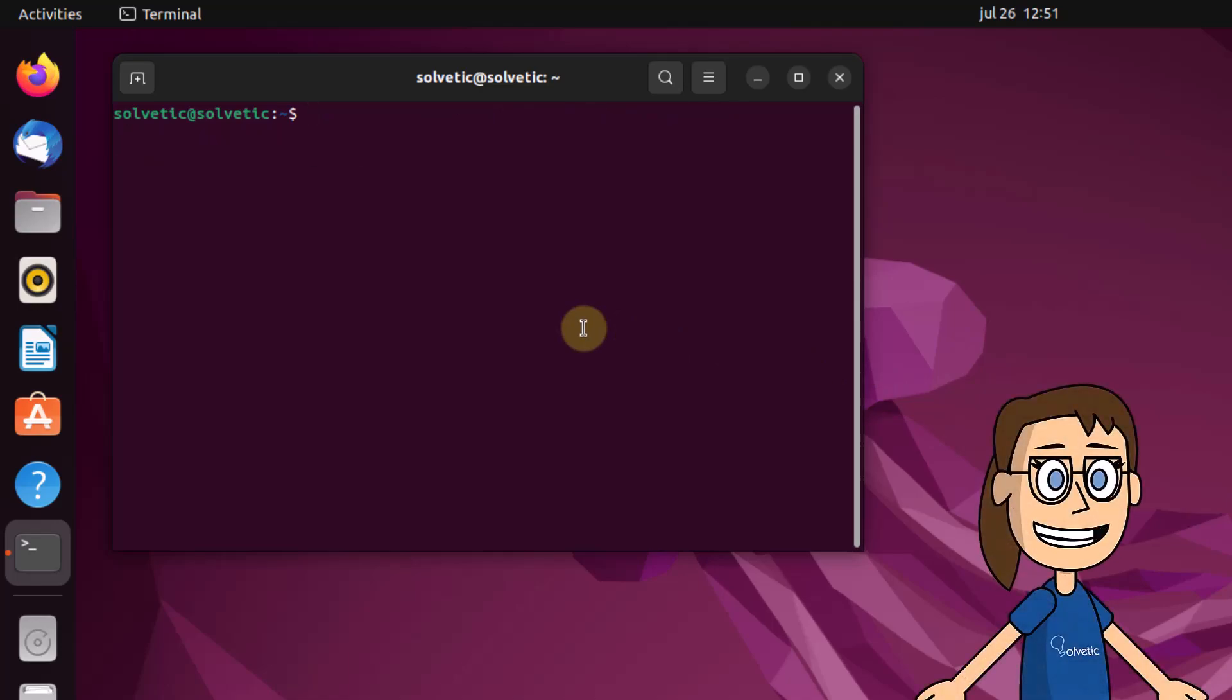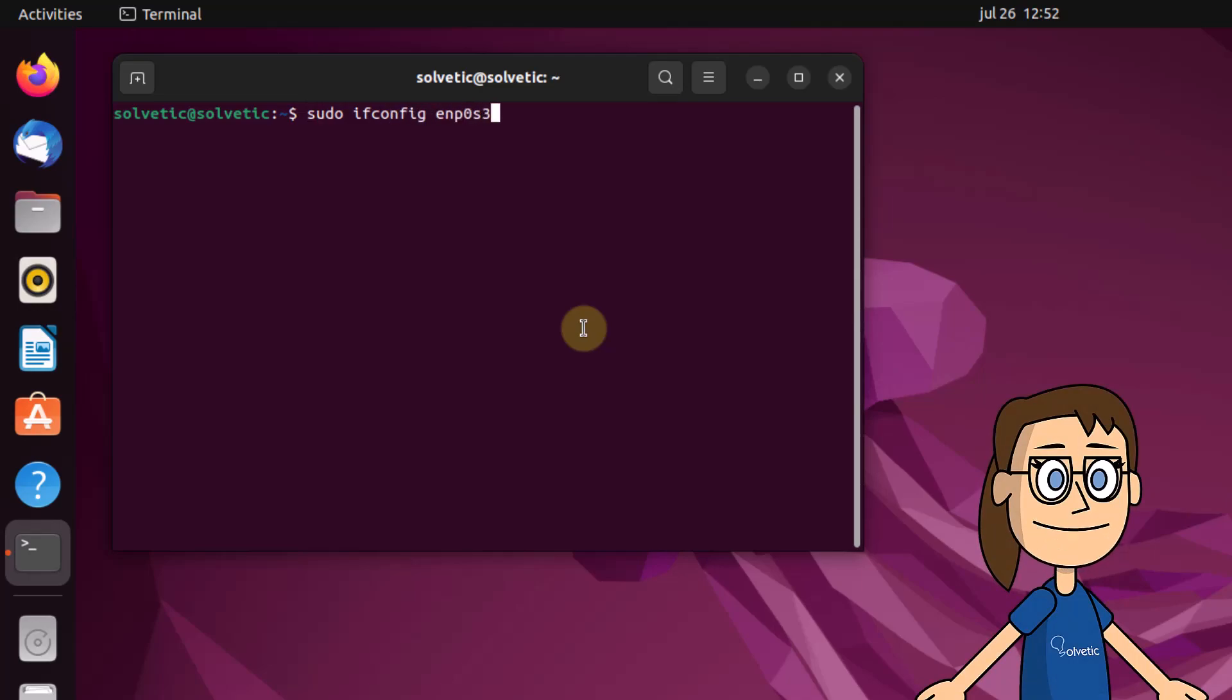If you want to change the maximum transmission unit, execute the ifconfig command followed by the interface, the MTU parameter and the desired value.